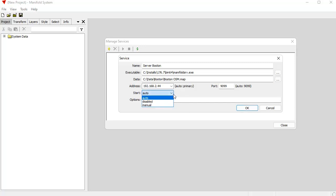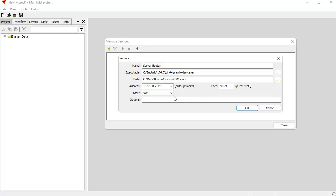Now the start option here, there's three choices for start. There's auto, disabled, and manual. That says how to start the service. And this is a Windows service we're talking about for when the computer system is rebooted. And what this means is that when the computer system is rebooted and the system is started, this server instance will automatically run as a service. It'll start as a service.